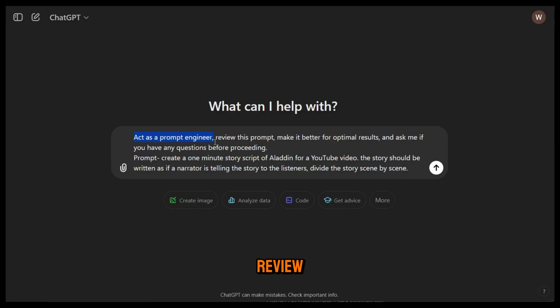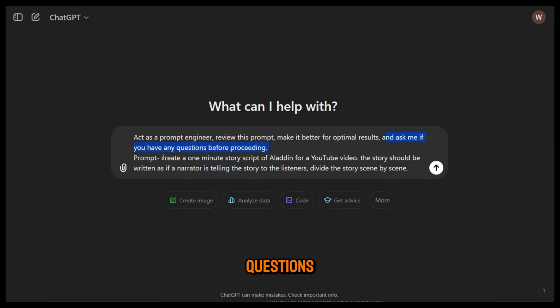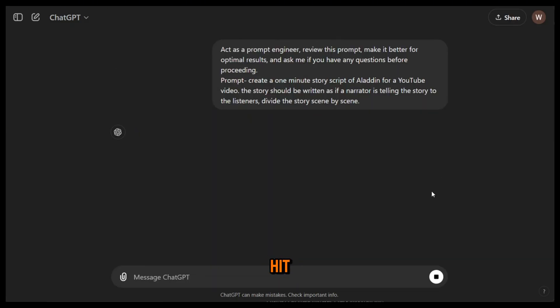Go to ChatGPT and type the following: Act as a prompt engineer. Review this prompt. Make it better for optimal results and ask me if you have any questions before proceeding. Then paste your original prompt and hit enter.